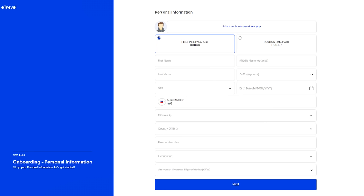This is Step 1 of 3 — the onboarding personal information. This is where the selfie or uploading of your image takes place. You cannot proceed if you don't complete this process because it is part of creating your account. You can click 'Take a Selfie' or 'Upload Image' if you have a saved photo on your computer, or use your computer's built-in camera. For this tutorial we are doing the foreign passport holders category.